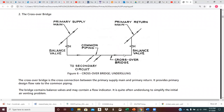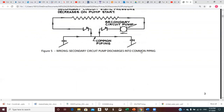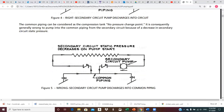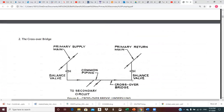The crossover bridge is the cross-connection between the primary supply main and the primary return. It provides the primary design flow rate to the common piping. The bridge contains balancing valves and may contain a flow indicator or flow meter. It is quite often underslung to simplify initial air venting — underslung means below the mains. If it comes vertically upward it's an overhead crossover; if it hangs below it's an underslung crossover.